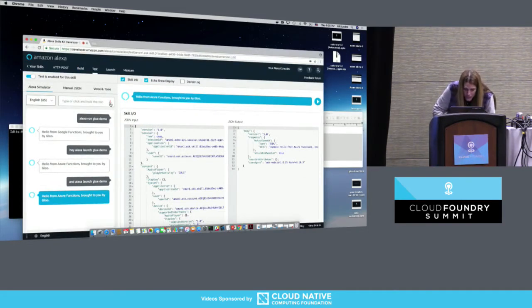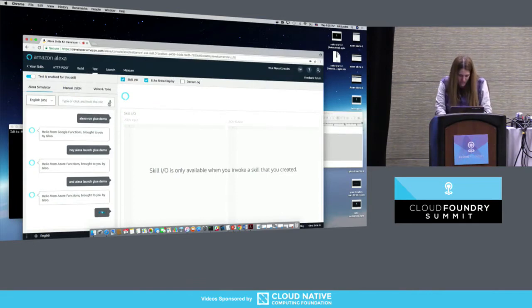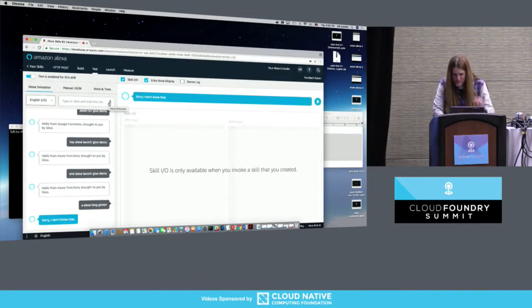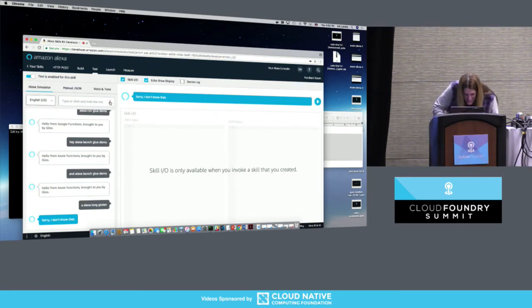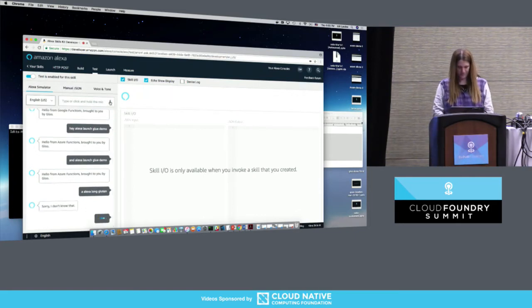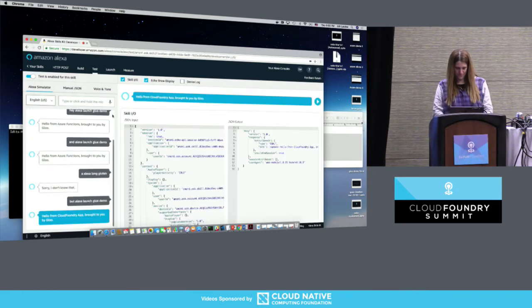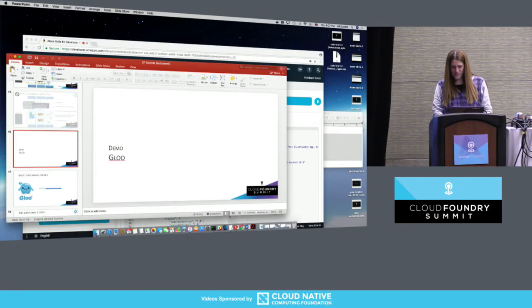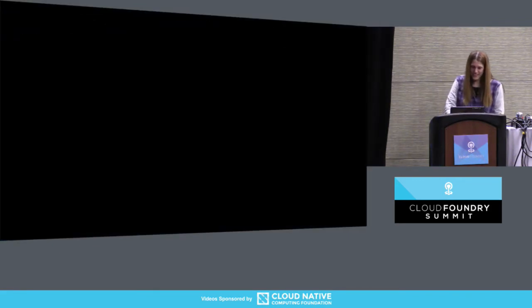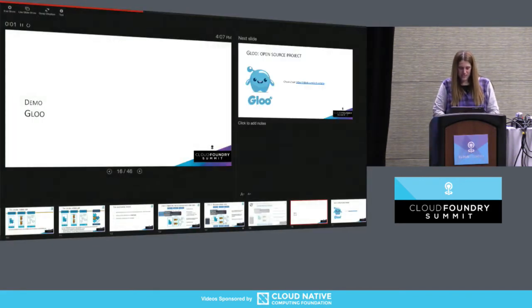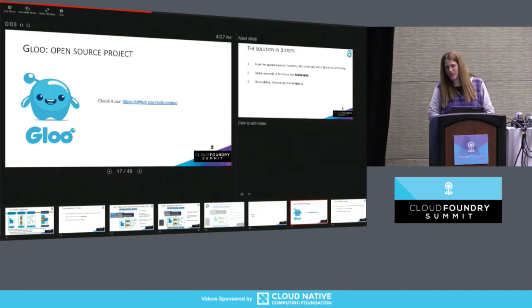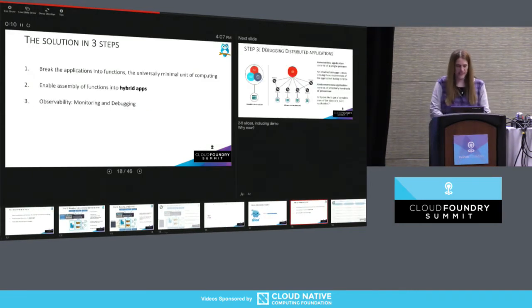Hey Alexa, run Glue demo. Basically I migrated it — it's really, really simple. Glue is an open source project, so go check it out. That was the migration use case, and I'll show you more demos next.